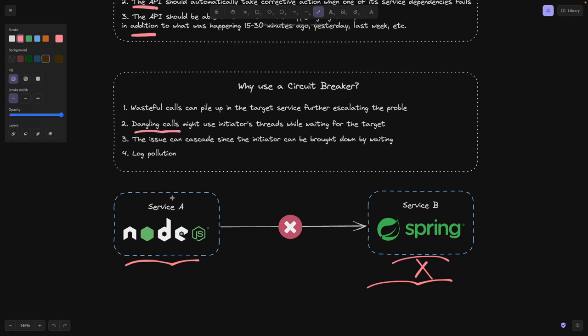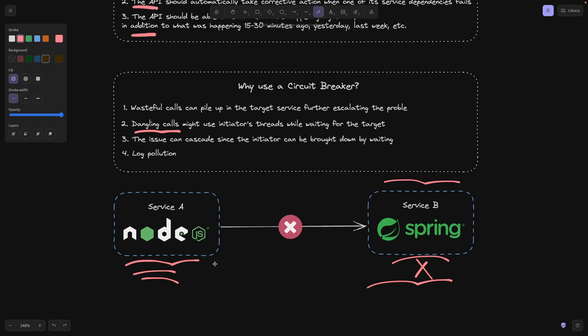These dangling calls that service A is issuing can use the initiator's threads while waiting for their target. So imagine service B is not returning any response. It's not telling us that the request has failed or the request has succeeded. So service A is going to issue all these requests and simply wait. And while we're waiting with 10 issued requests, obviously our threads are going to be occupied and service A is going to become slower.